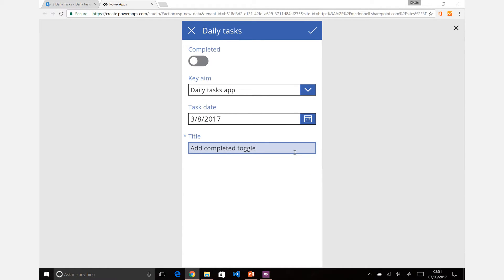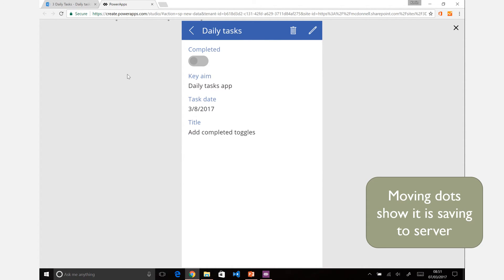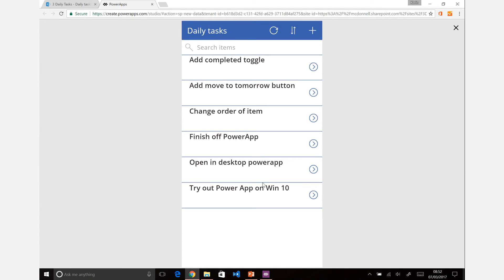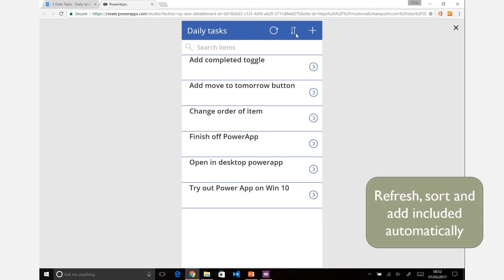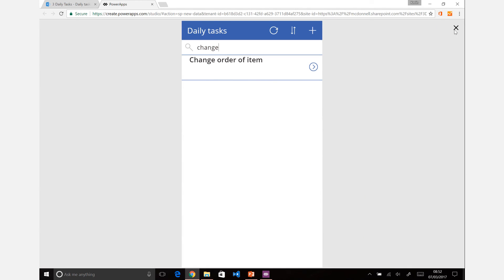So add completed toggle, for example. Click on save, you'll see the dots going across showing that it's writing back to the server, and you can see the items there. It's added a refresh button, the sort, you even have the capability to filter on it through a search box there.